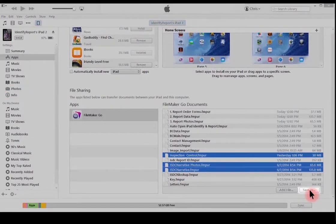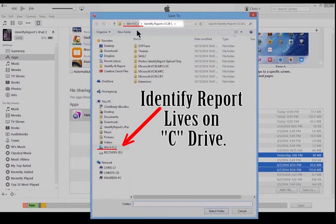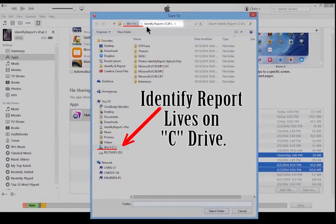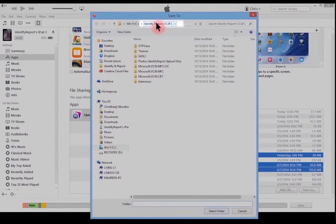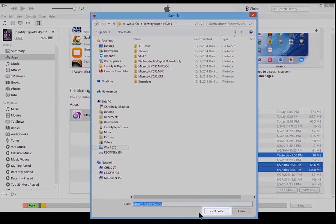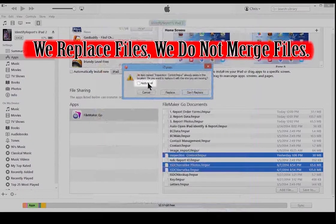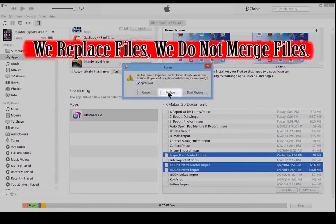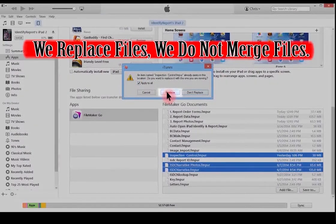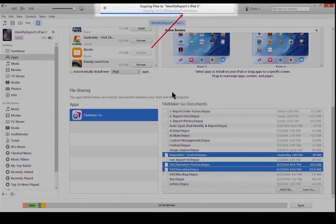Now it's looking for a folder. Identify Report Lives on the C Drive. You can see the Identify Report Folder. Select. Apply To All. Replace. You can see the files being transferred.